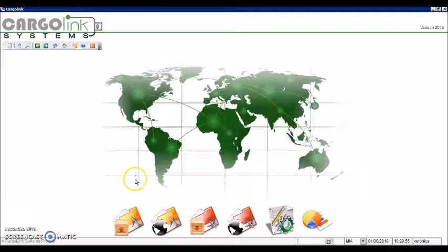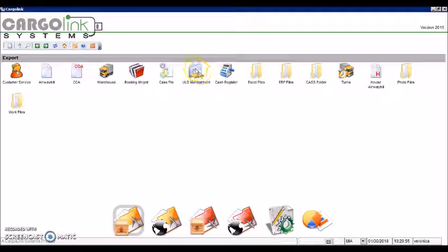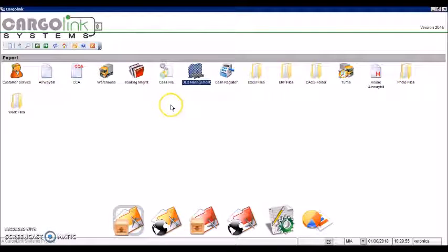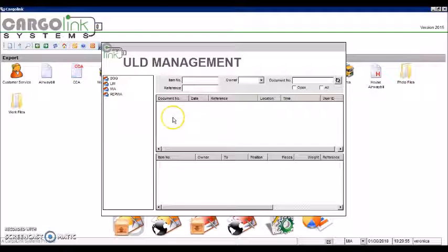To do it, go to Export and double-click on ULD Management. Right-click on the left part and select New Document.